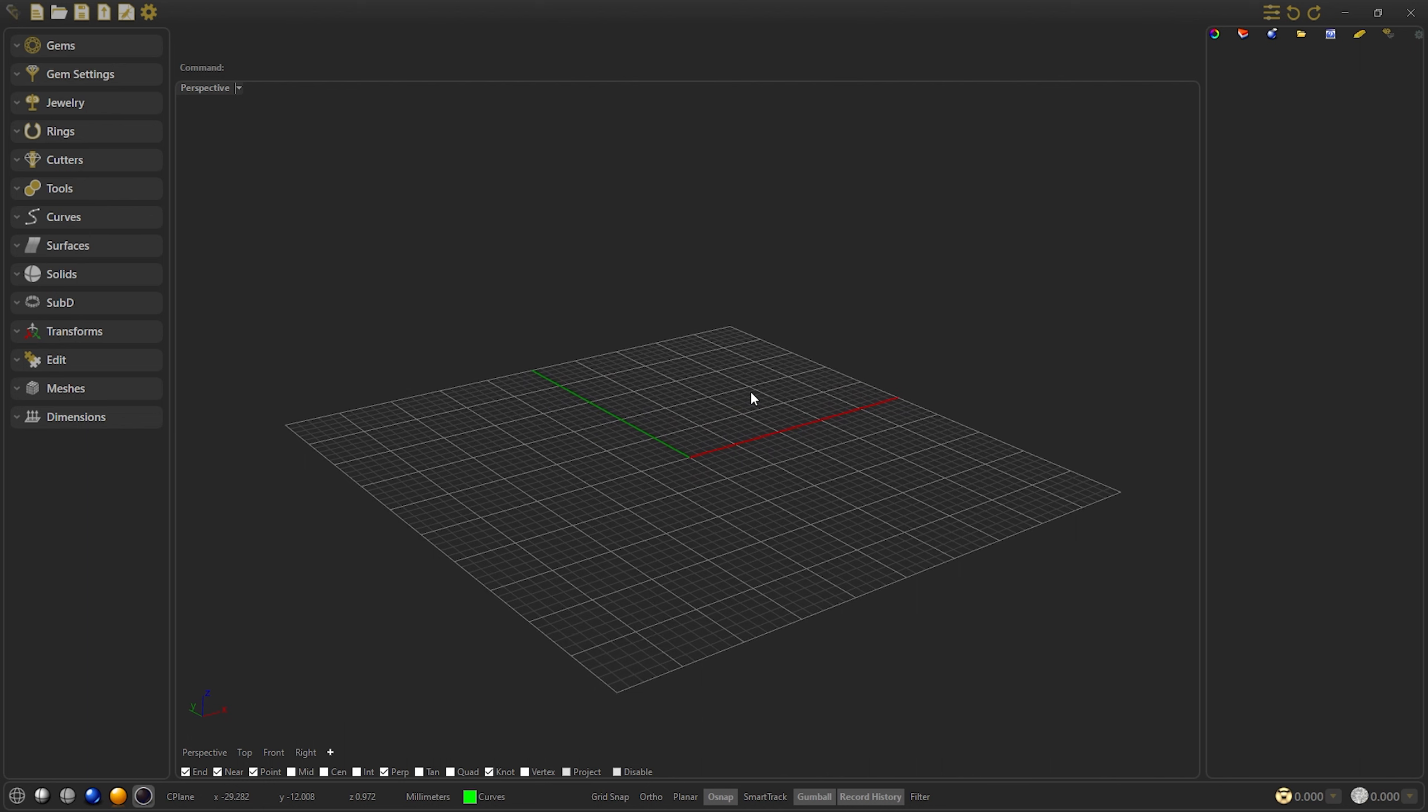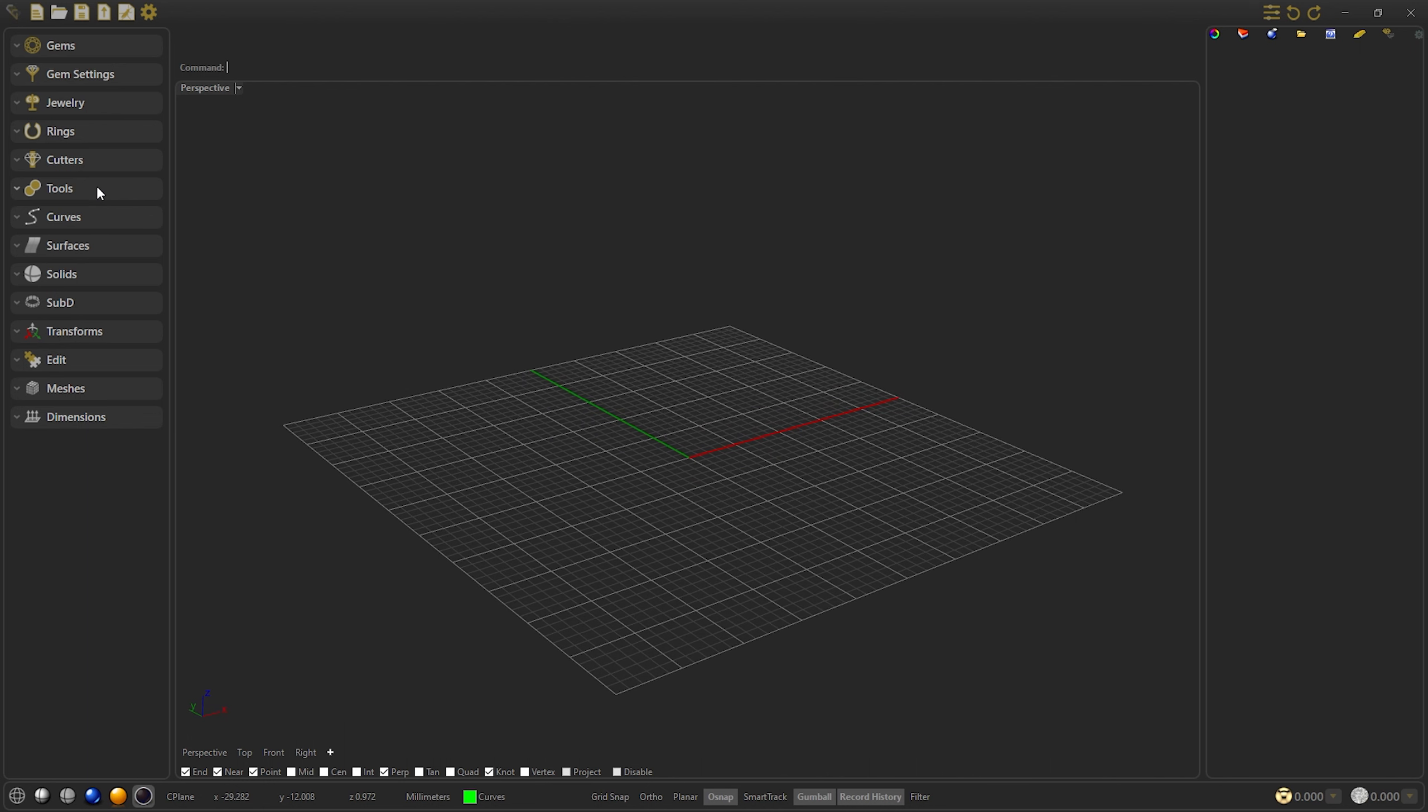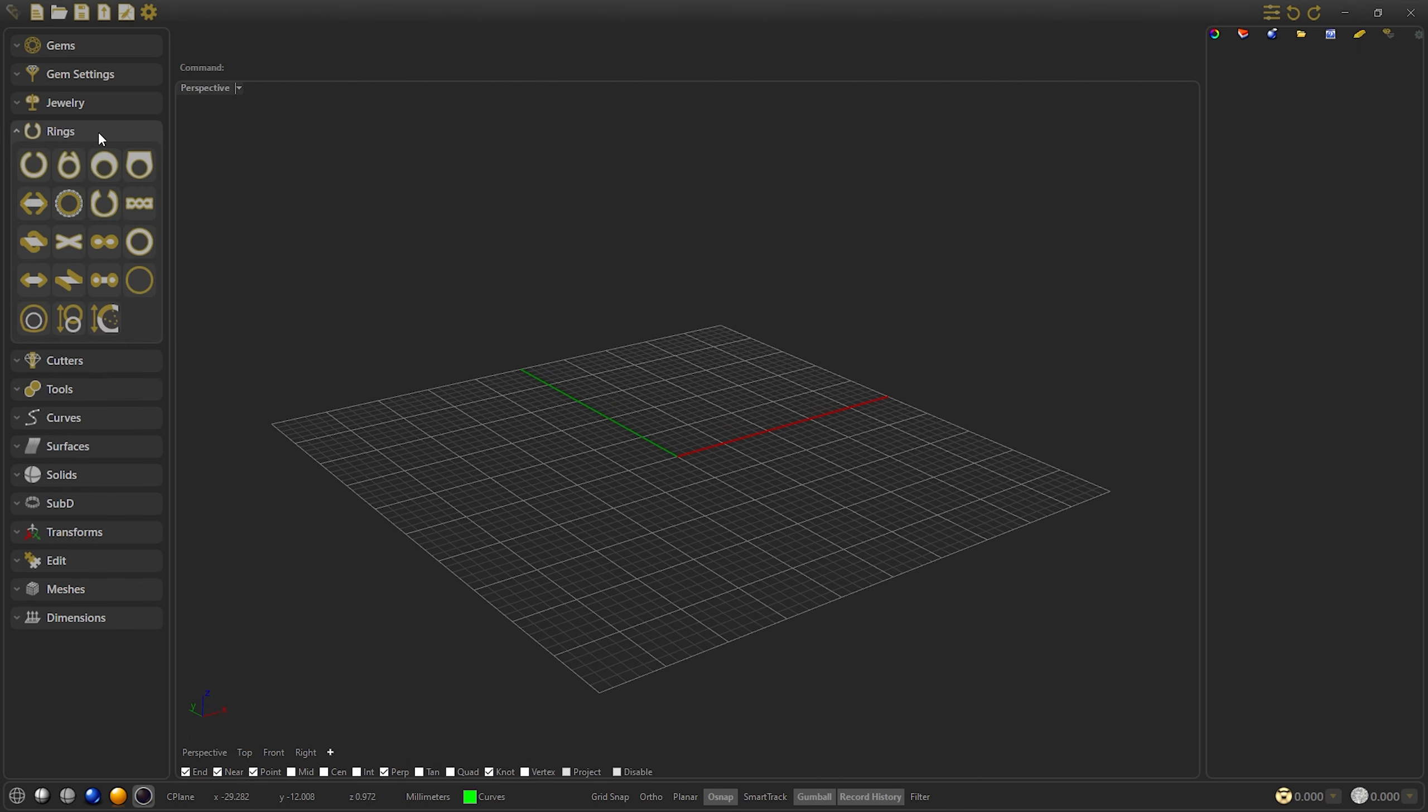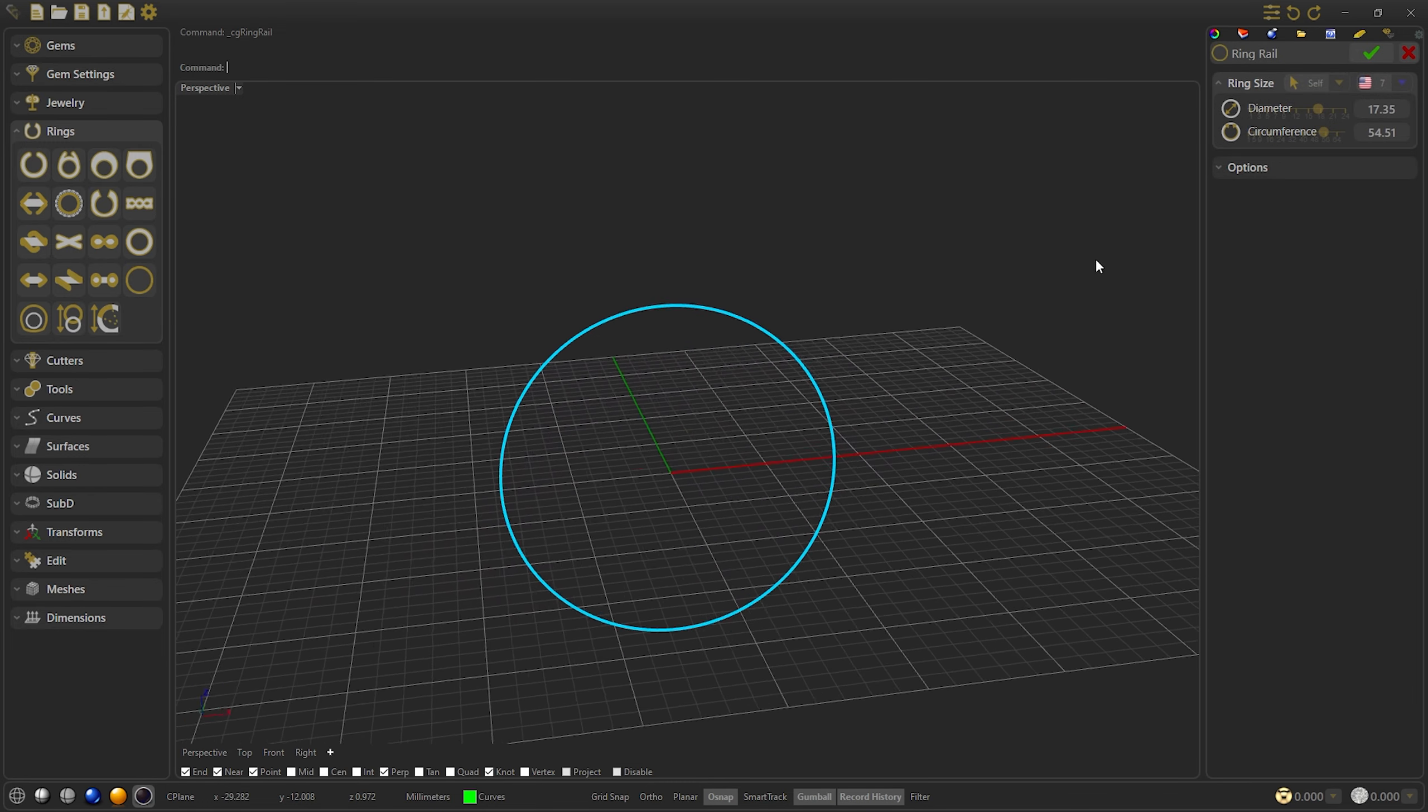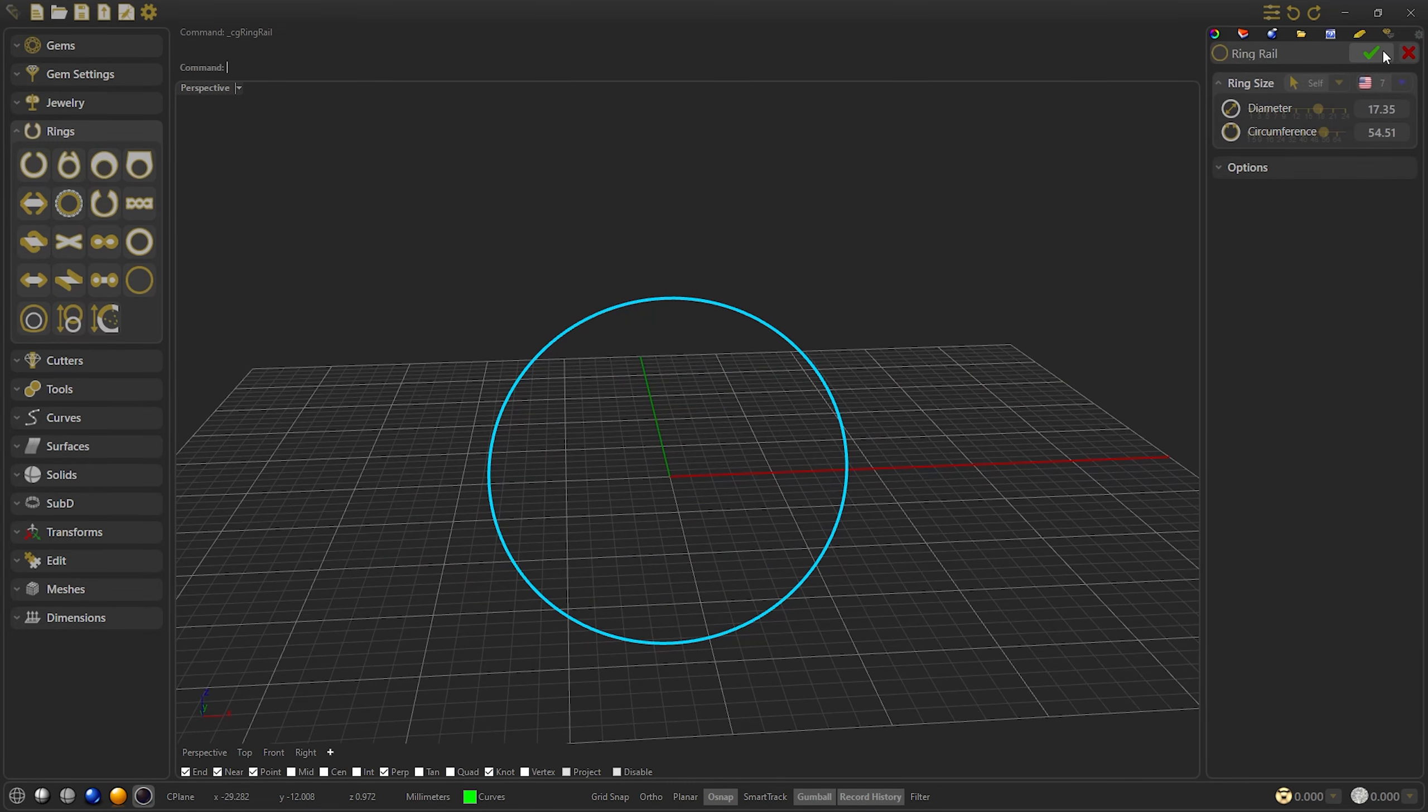The first thing we will do is open the Rings panel and create a ring rail. Select the default size 7 and confirm.